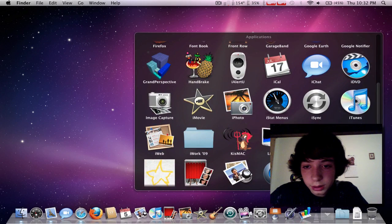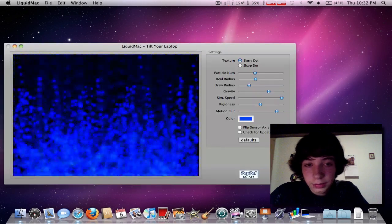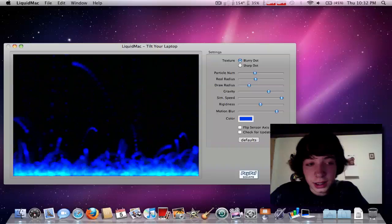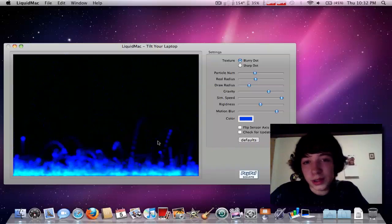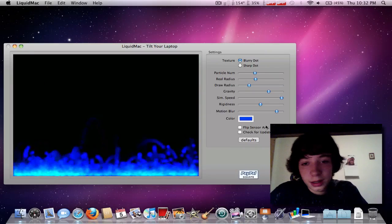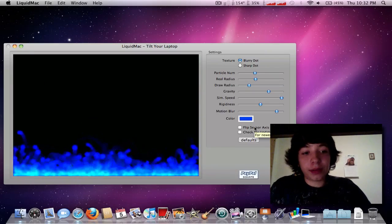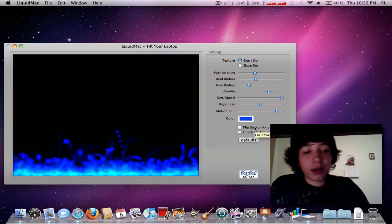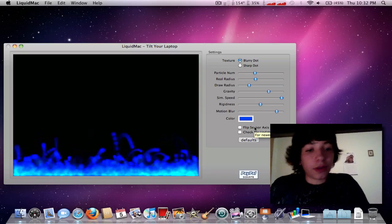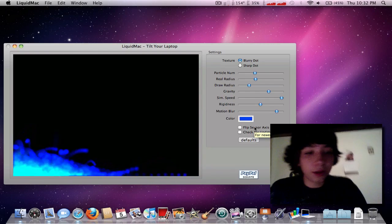The next one is going to be Liquid Mac. Basically, it's kind of like a game thing, but you tilt your laptop. See, I'll tilt it to the left, to the right.